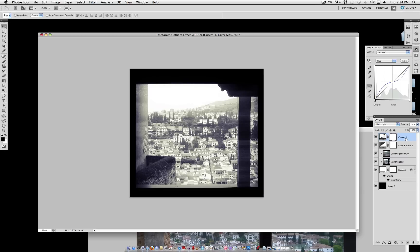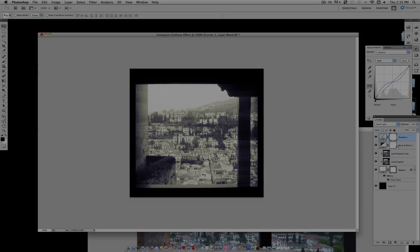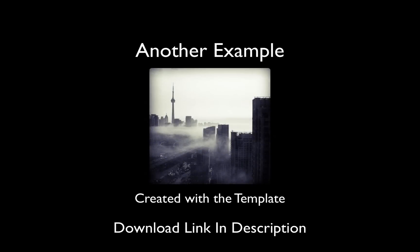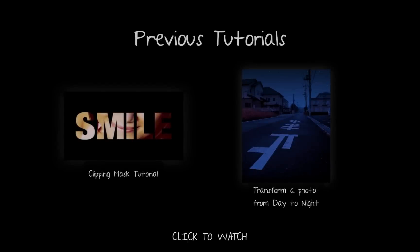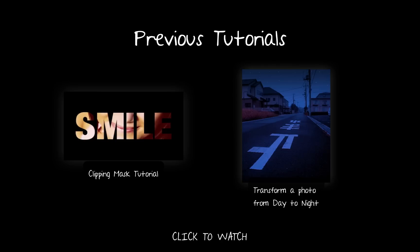I'll leave a link to the downloadable Photoshop document in the description bar. So you can use this template on your own pictures or see how I did it. As always, if you enjoyed this tutorial, check out my channel for more. And if you're not subscribed by now, go ahead and subscribe for future tutorials. Thank you.